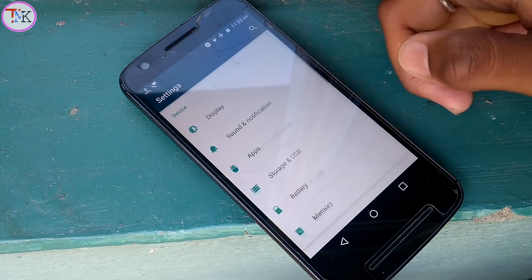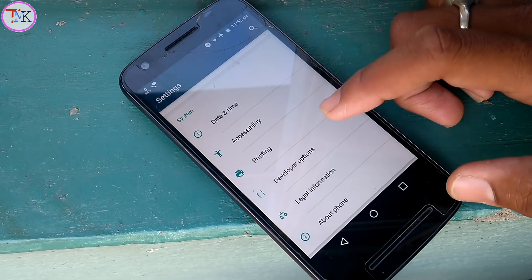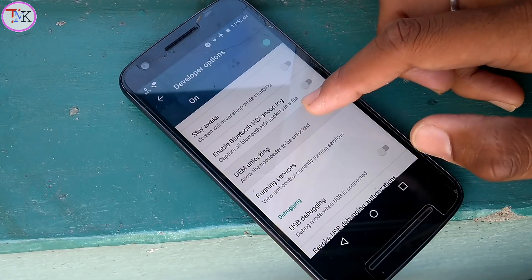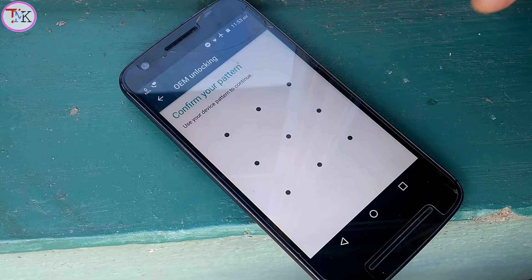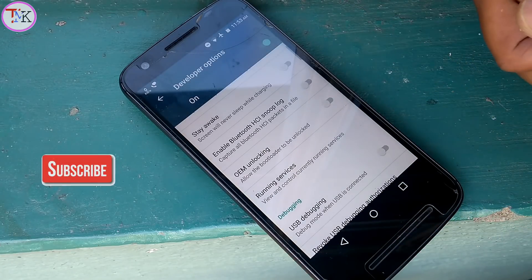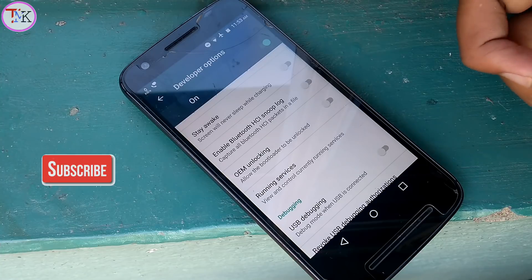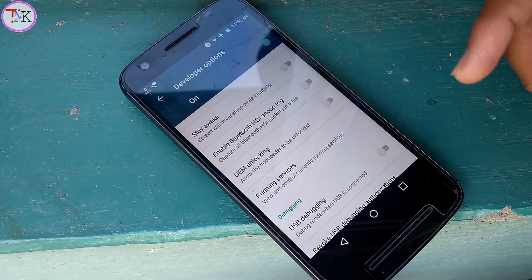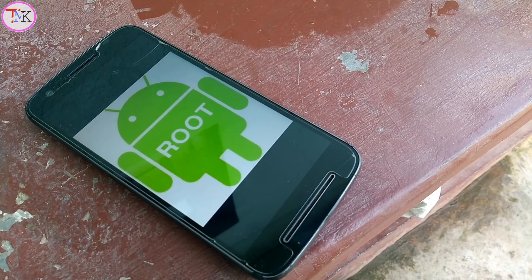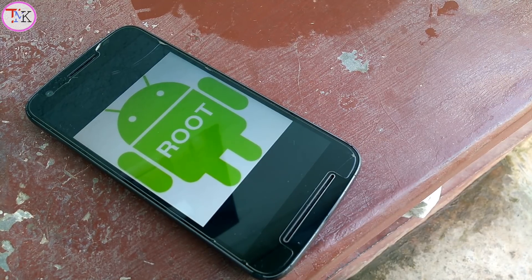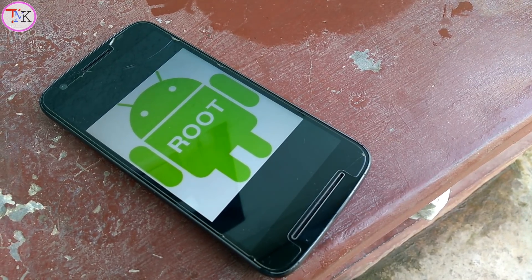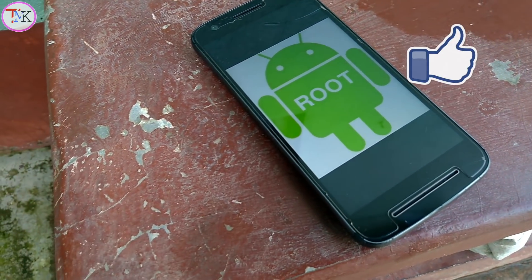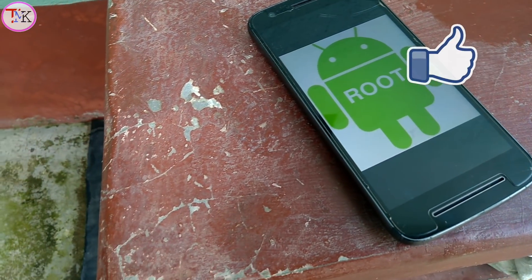To unlock the bootloader, open your device Settings, scroll down, and find Developer Options. Once open, find OEM Unlocking and hit the unlock button, then enter your PIN or password. However, I do not recommend unlocking your bootloader — it will void your warranty service, so I don't recommend it for any reason.